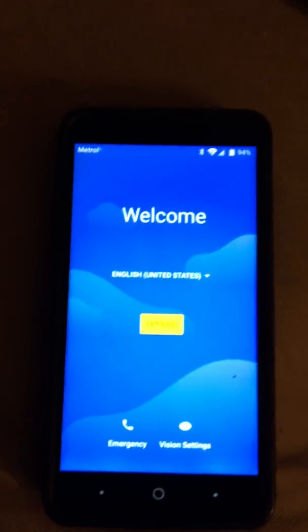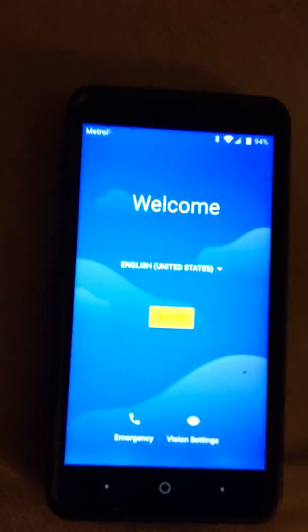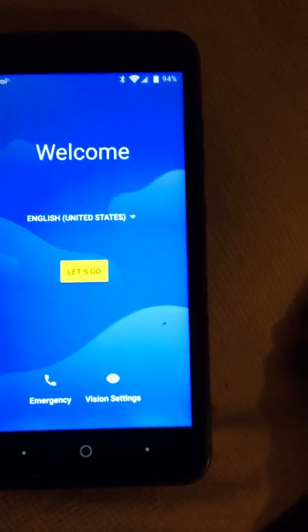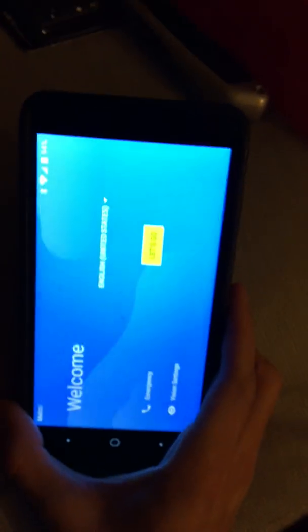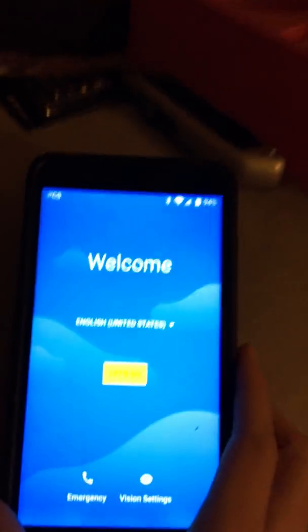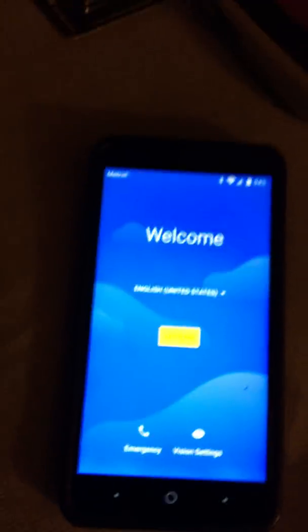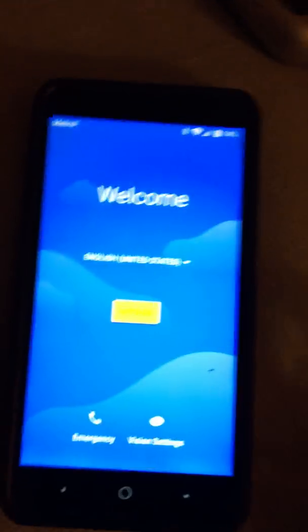Hey guys, so I'm gonna show you how to bypass the activation lock on Android. This is a Metro PCS phone and we're gonna do a quick tutorial on how to bypass it on this version of Android.